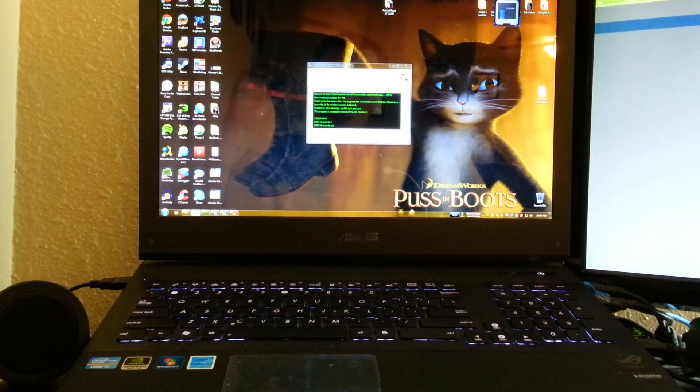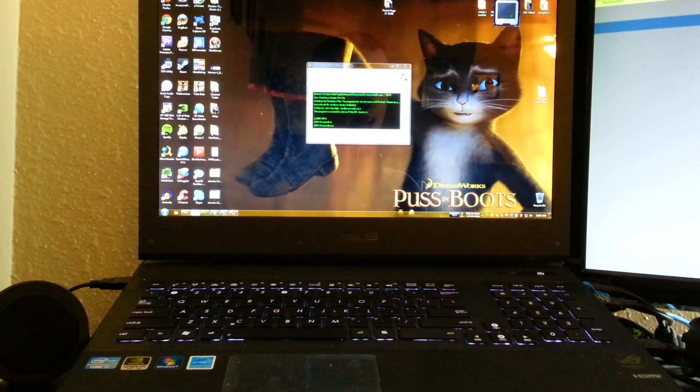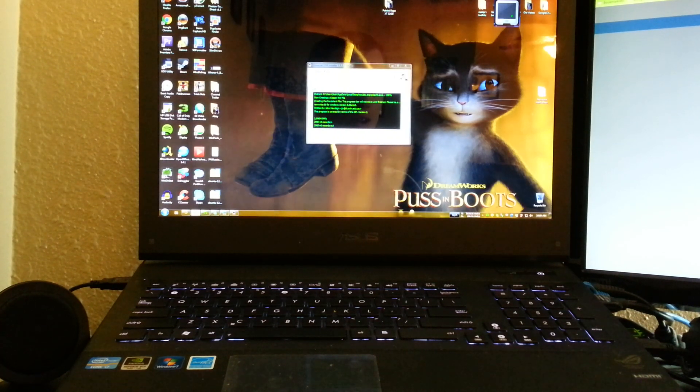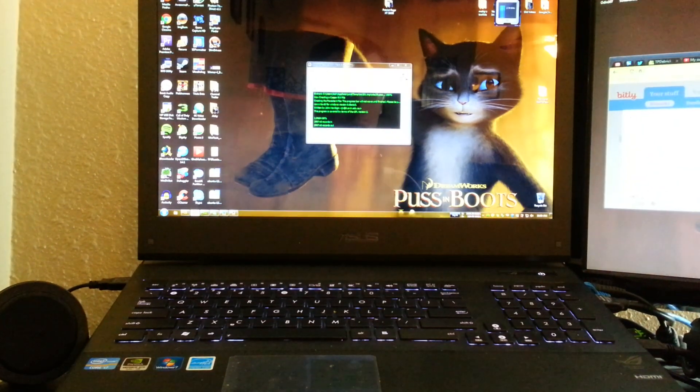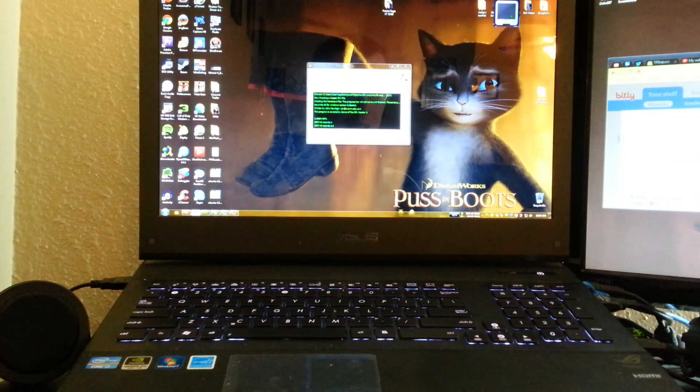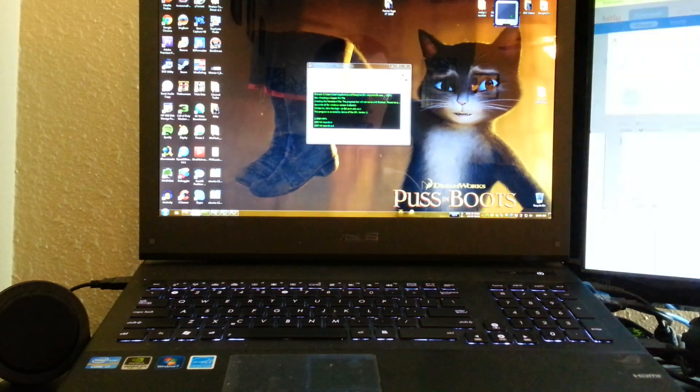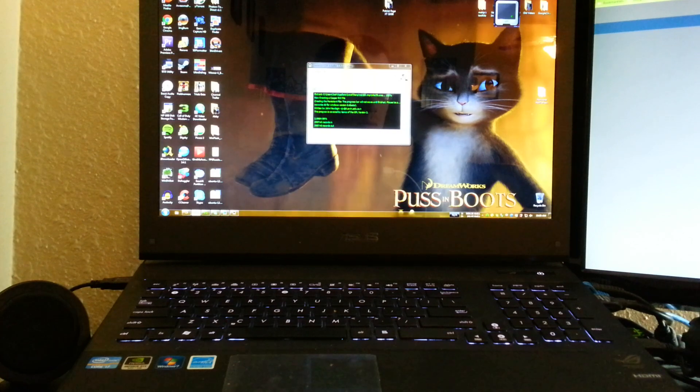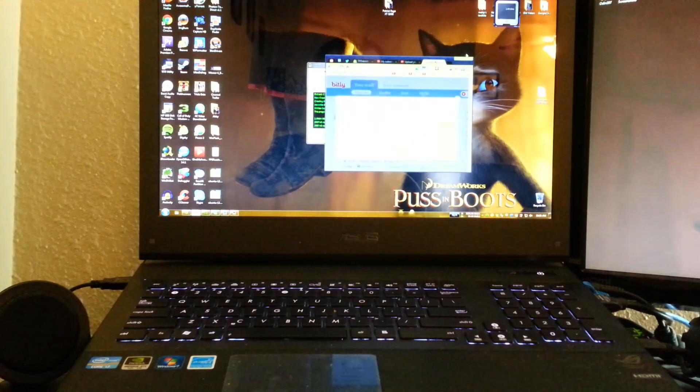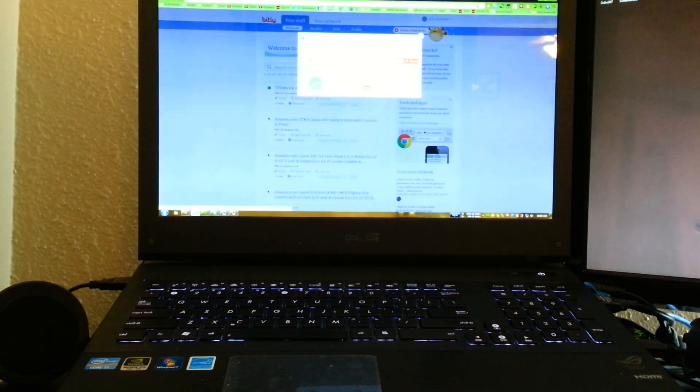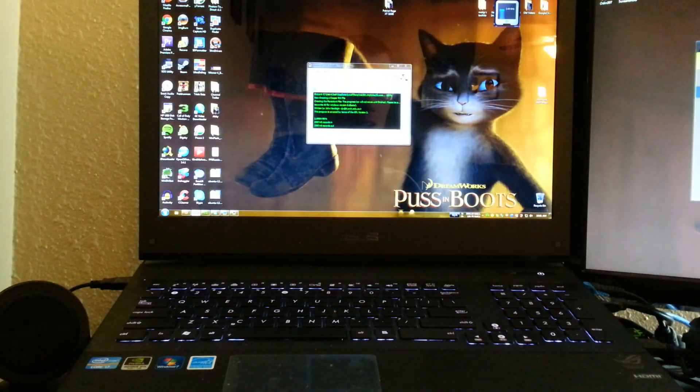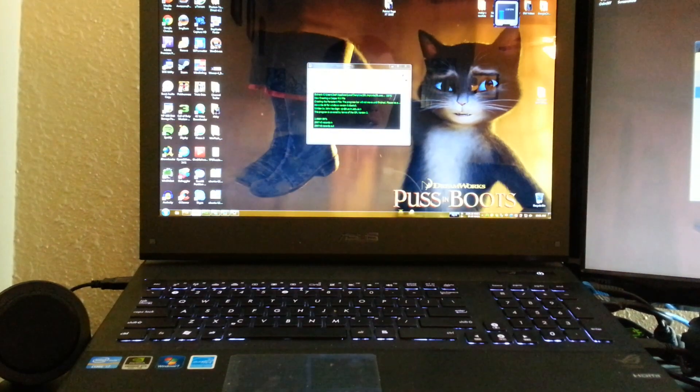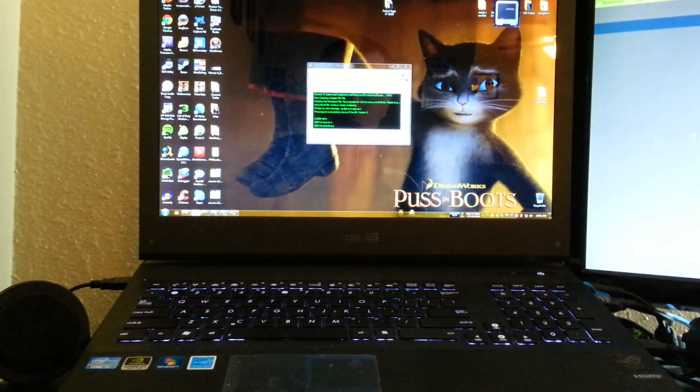I guess you can consider this part three. I went on bitly and actually made a short link. Yeah, bitly slash unbrick HP. So yeah, you're the first to save this link. Awesome.